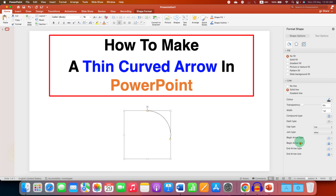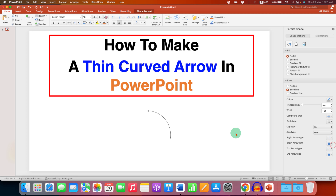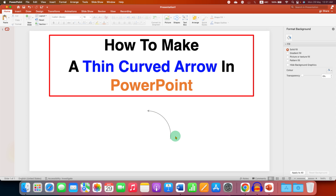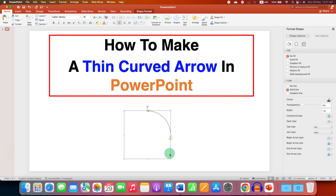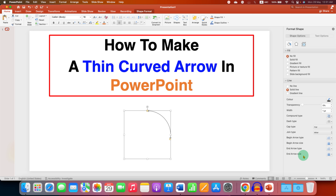Now to add an arrowhead to this arc, click on the arc and you will see two options: Beginning Arrow Type and End Arrow Type. Under Beginning Arrow Type you can see different arrowheads — select any one and the arrowhead is added. To add an arrowhead to the other end, go to End Arrow Type and select one. To remove it, just select the option Line.